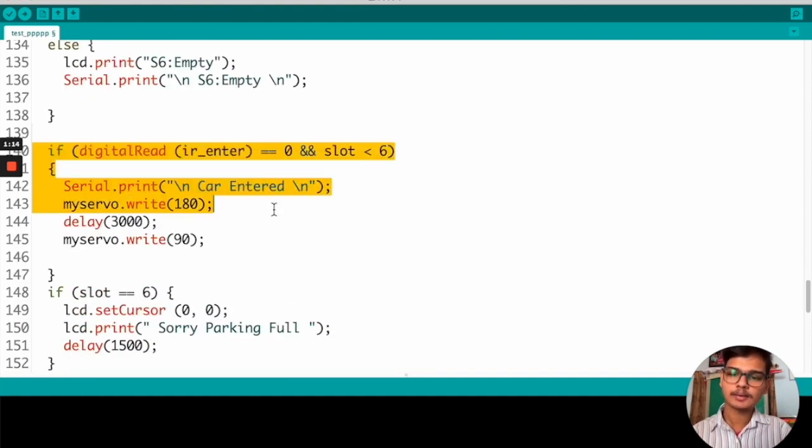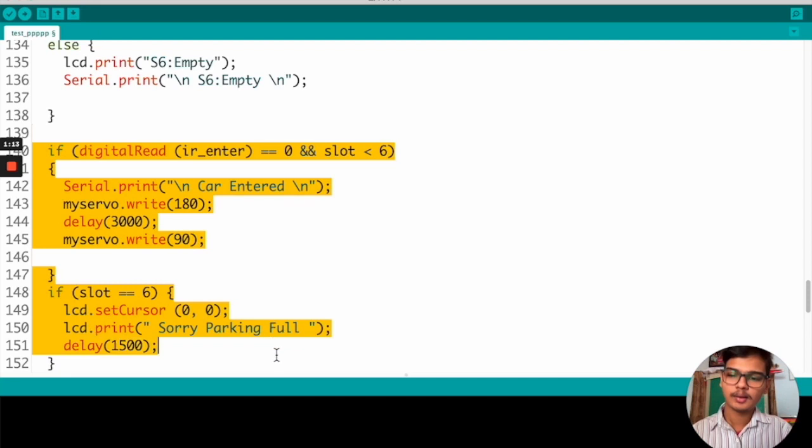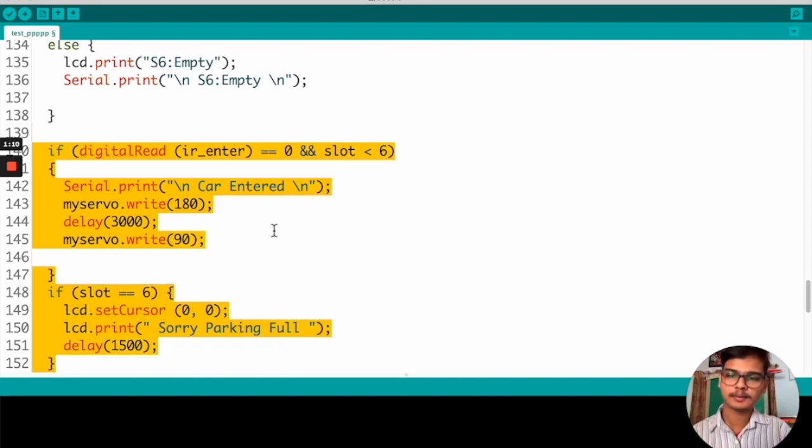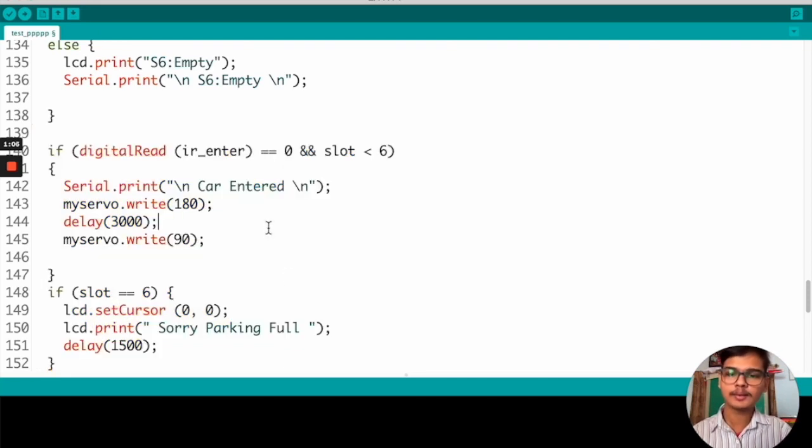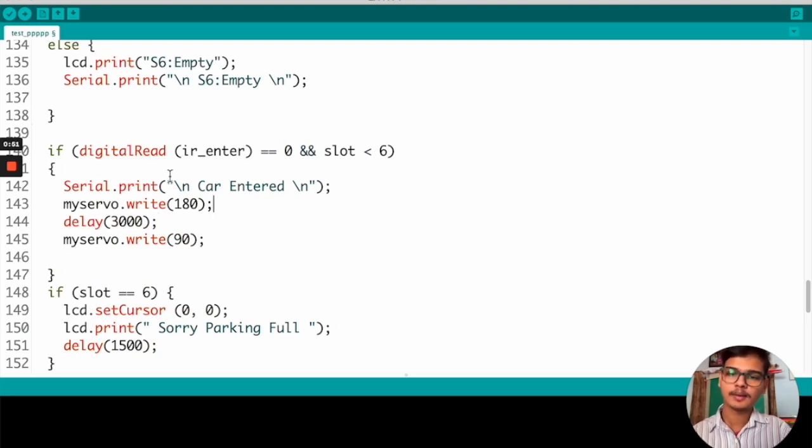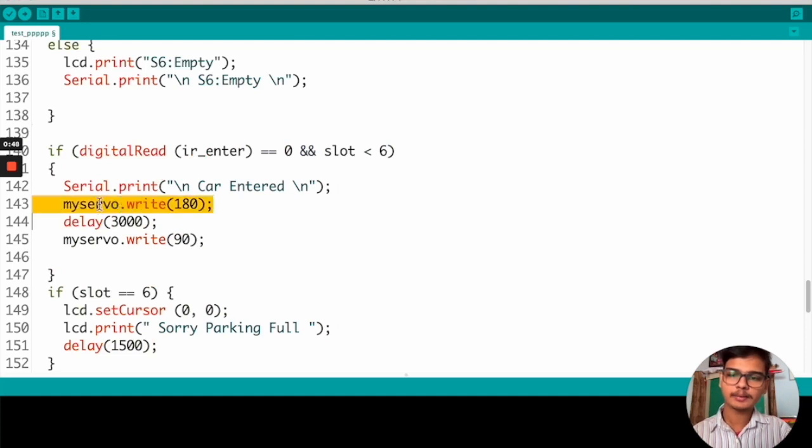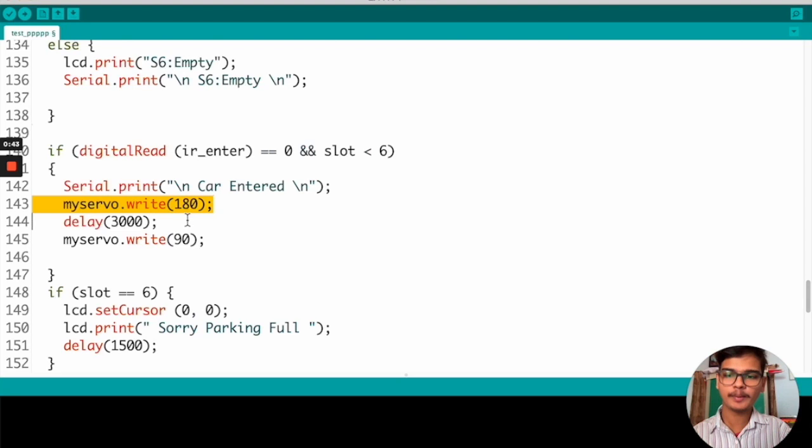And here, we are checking the IR sensor if any car is at the starting. If it is at the start gate, we are opening the gate. If the IR sensor senses any signal, we are making the servo motor rotate 180 degrees, so the gate will be opened.